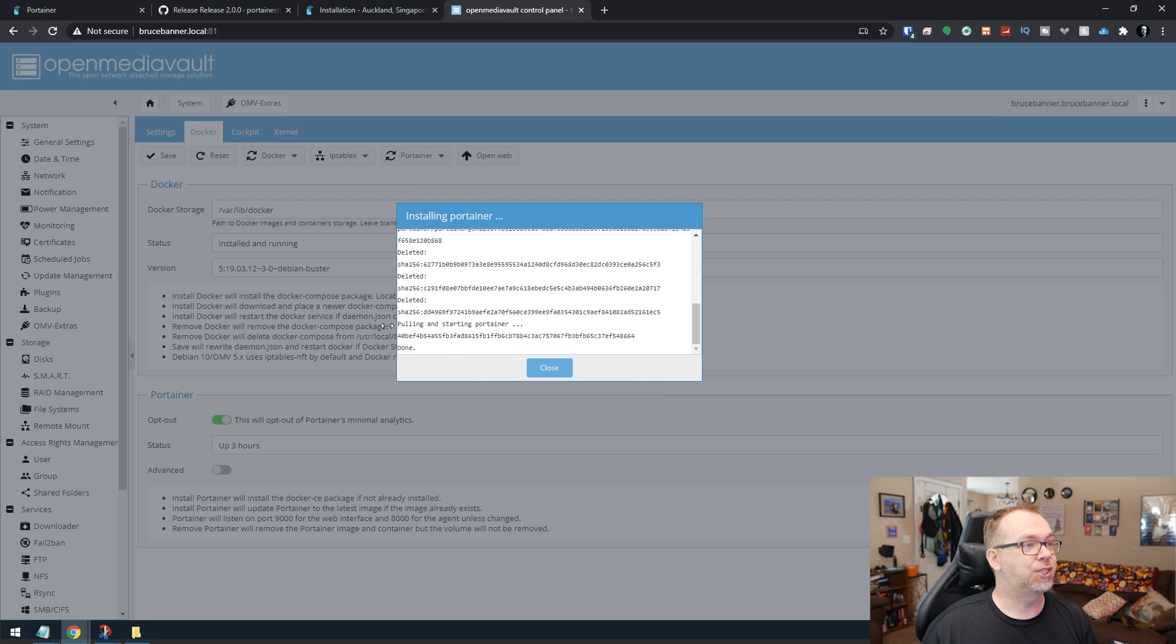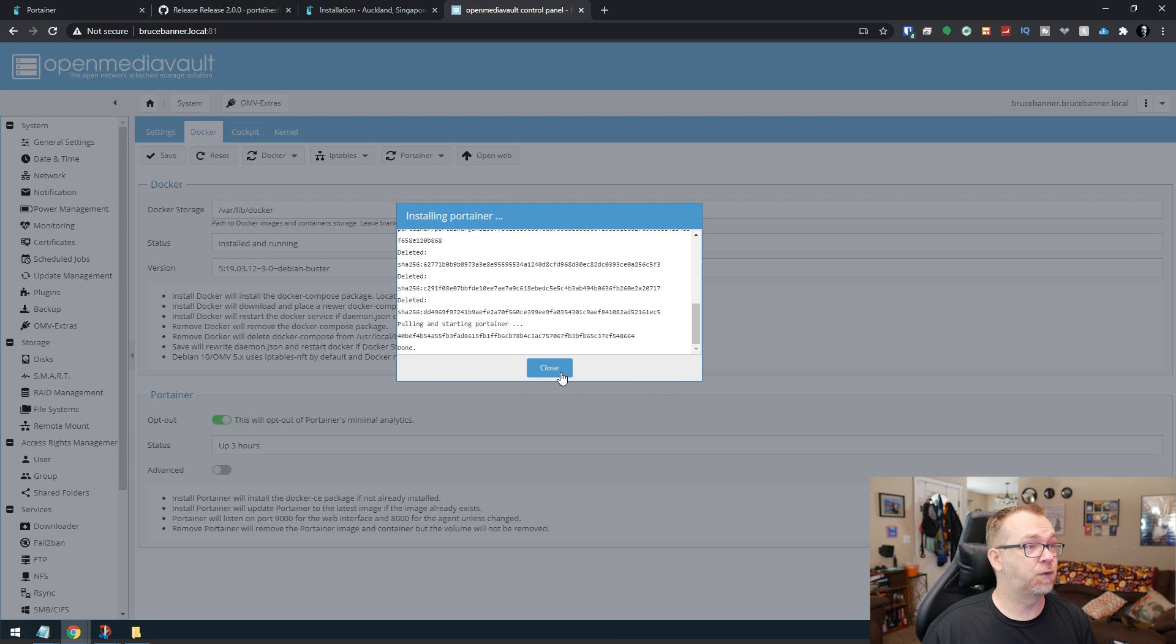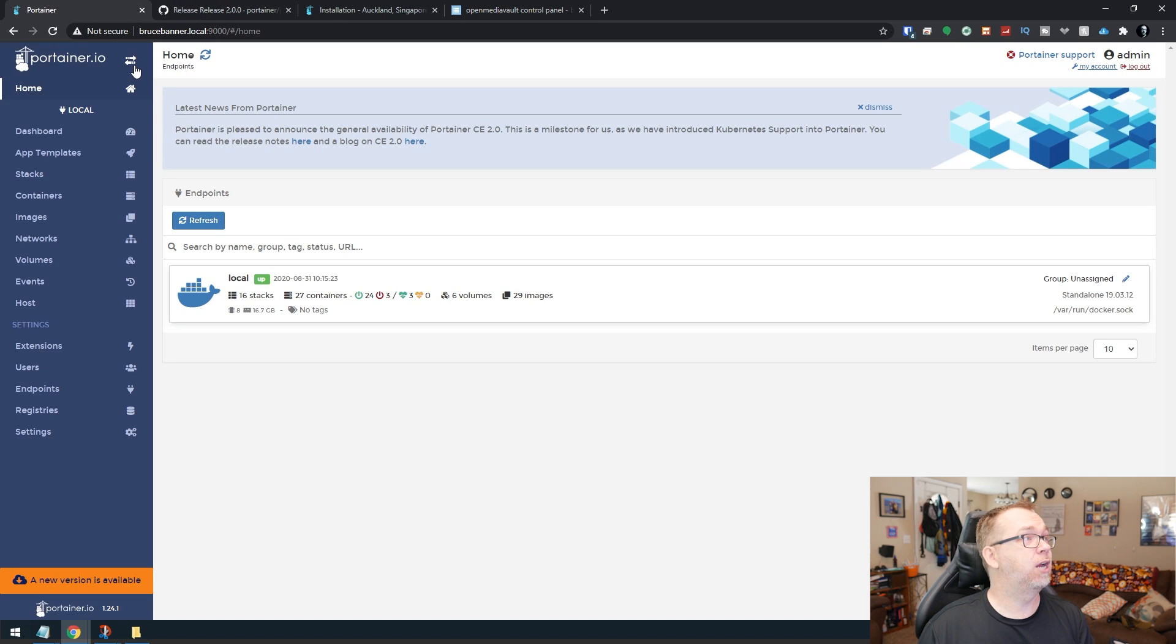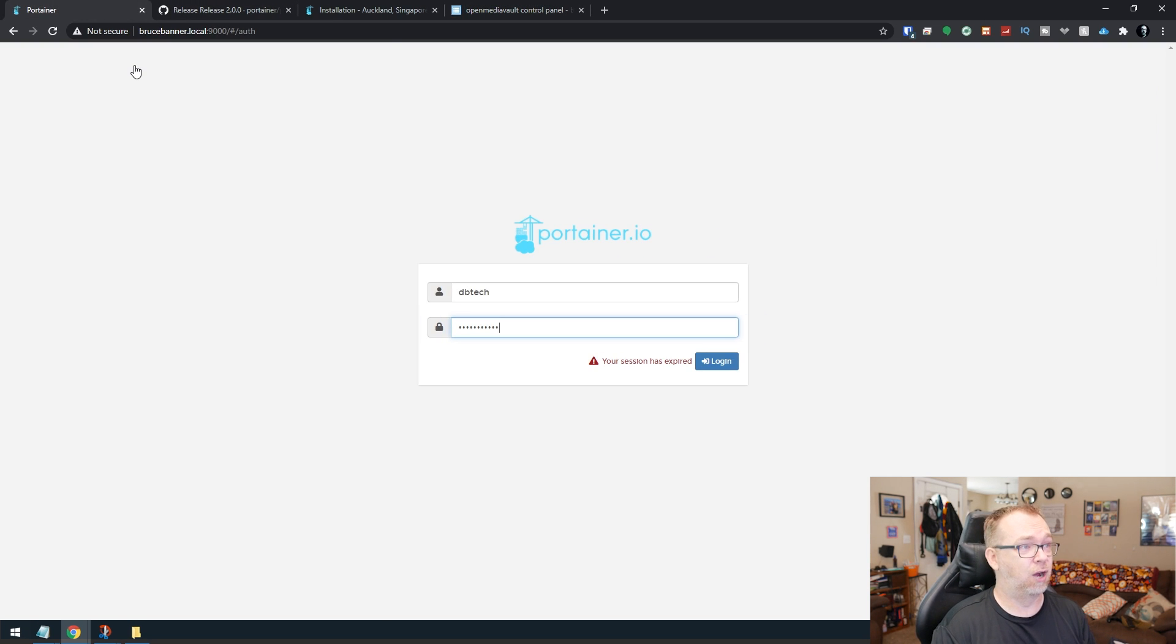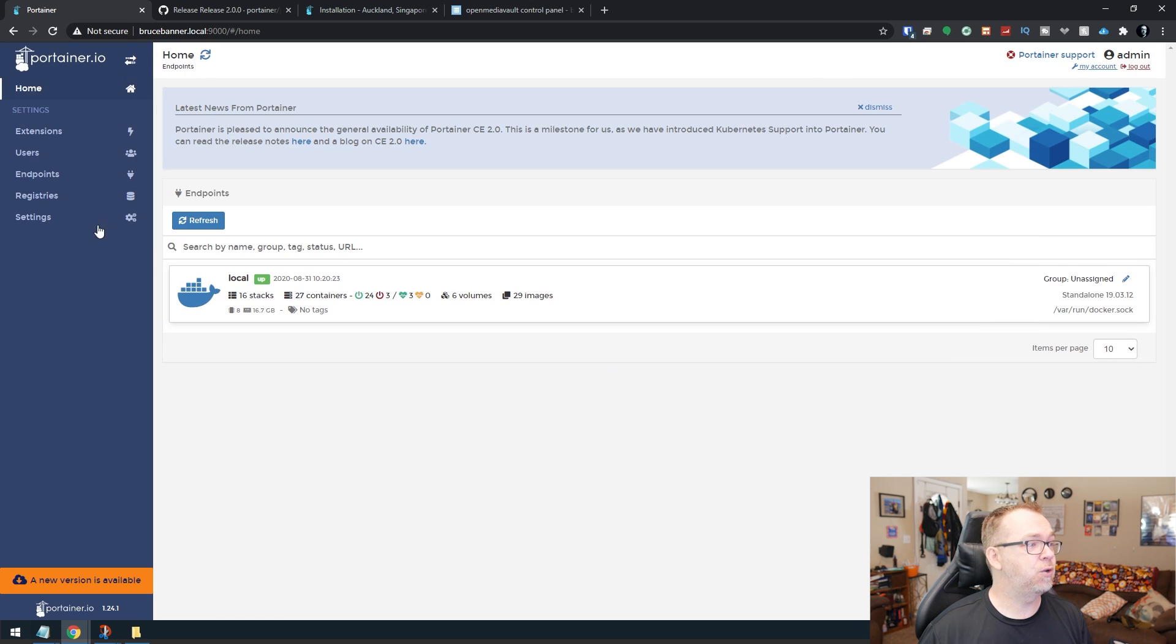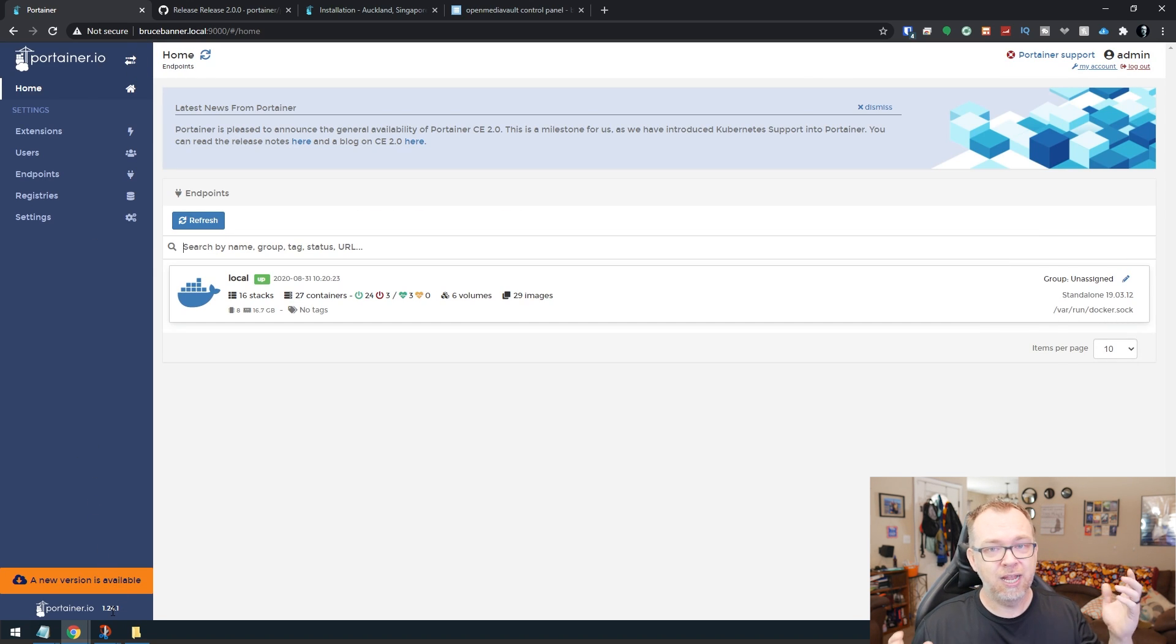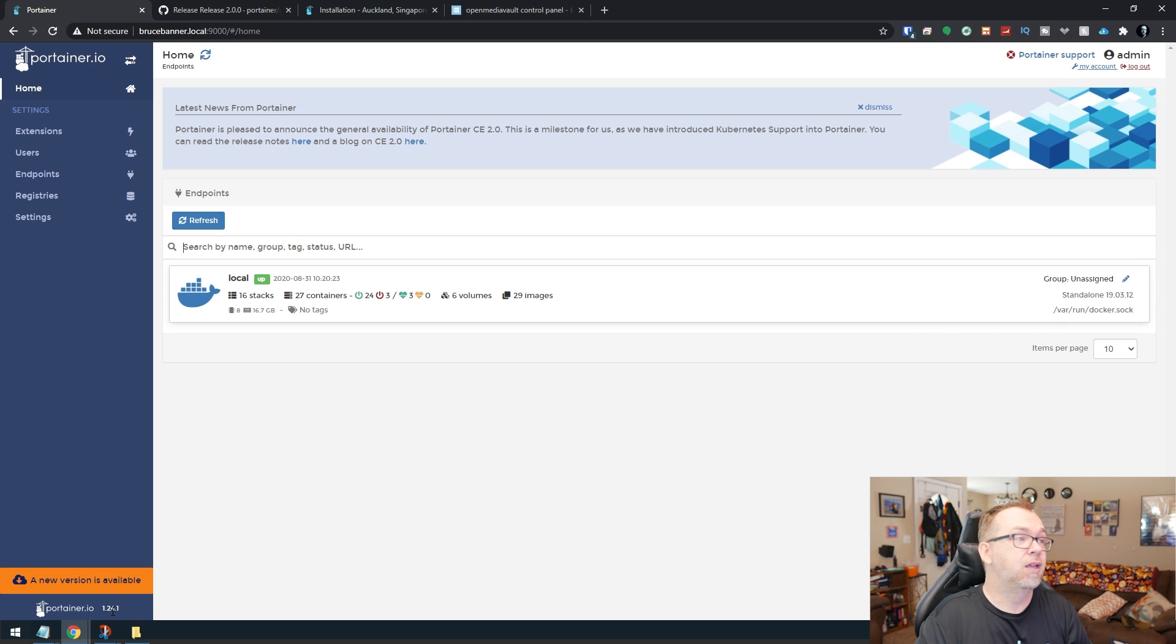Okay, so now that's done. So if I click Close and come back over here and refresh, it's going to log me out, which is fine. And when I do that, hey look, we're still on version 1.24.1 and there's still an update available.